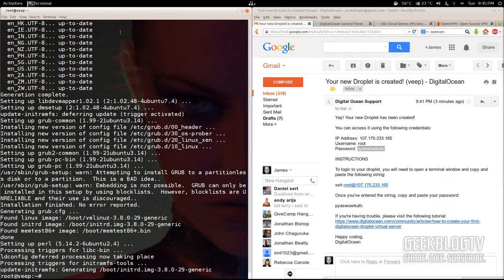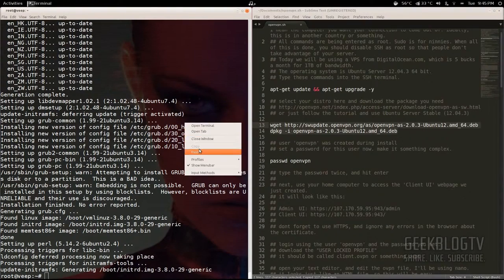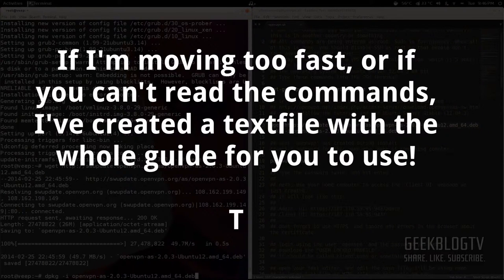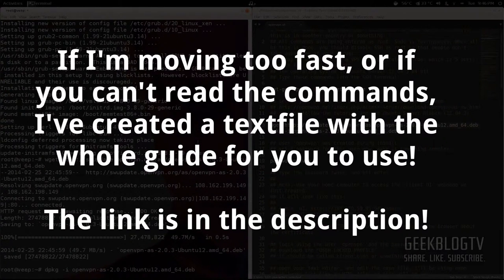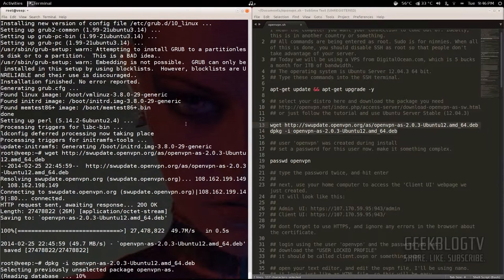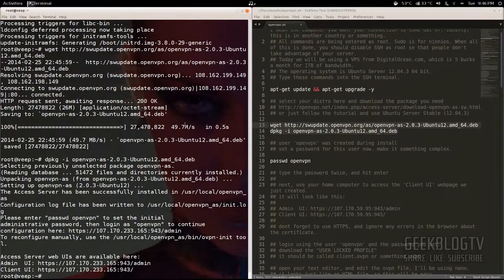Once it's done updating, we're going to download the package file for OpenVPN. Flip over to the text file and copy and paste those two lines into the terminal. Once you start installing the OpenVPN file it's going to show you a URL, but before you go to the URL you need to go ahead and set the password for the OpenVPN user. You set the password by typing 'passwd' and then the name of the user, which in this case is 'openvpn'.